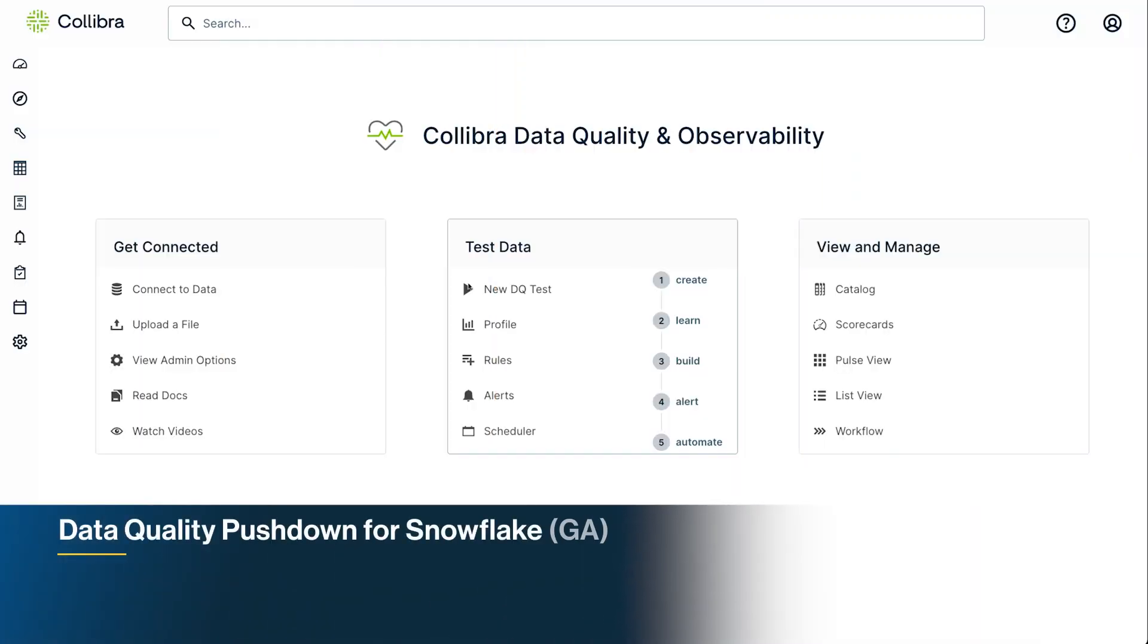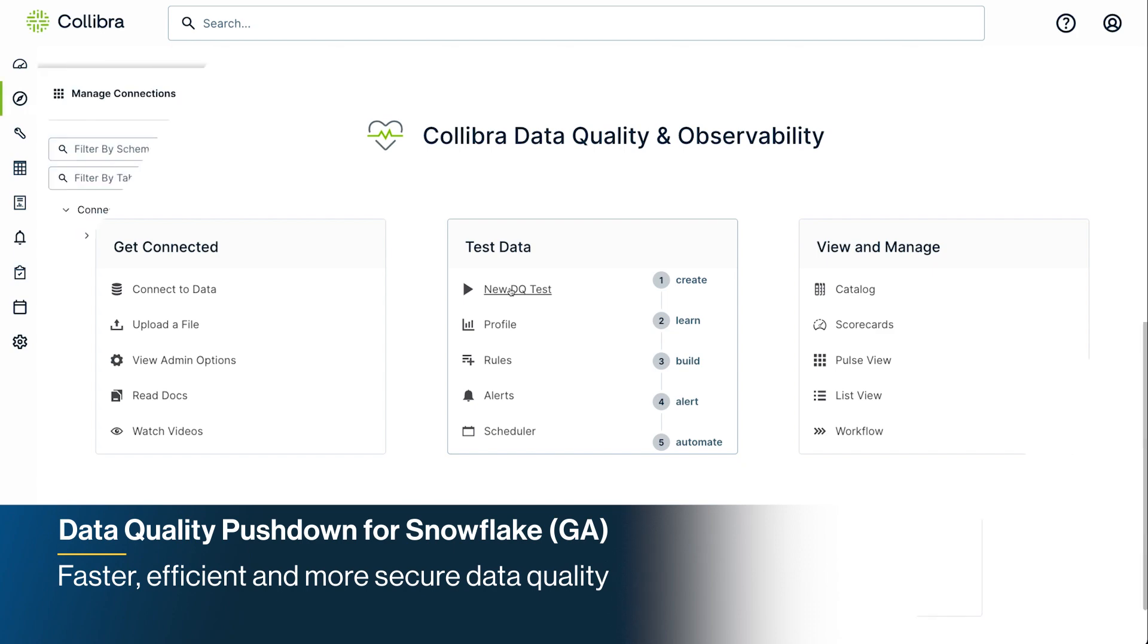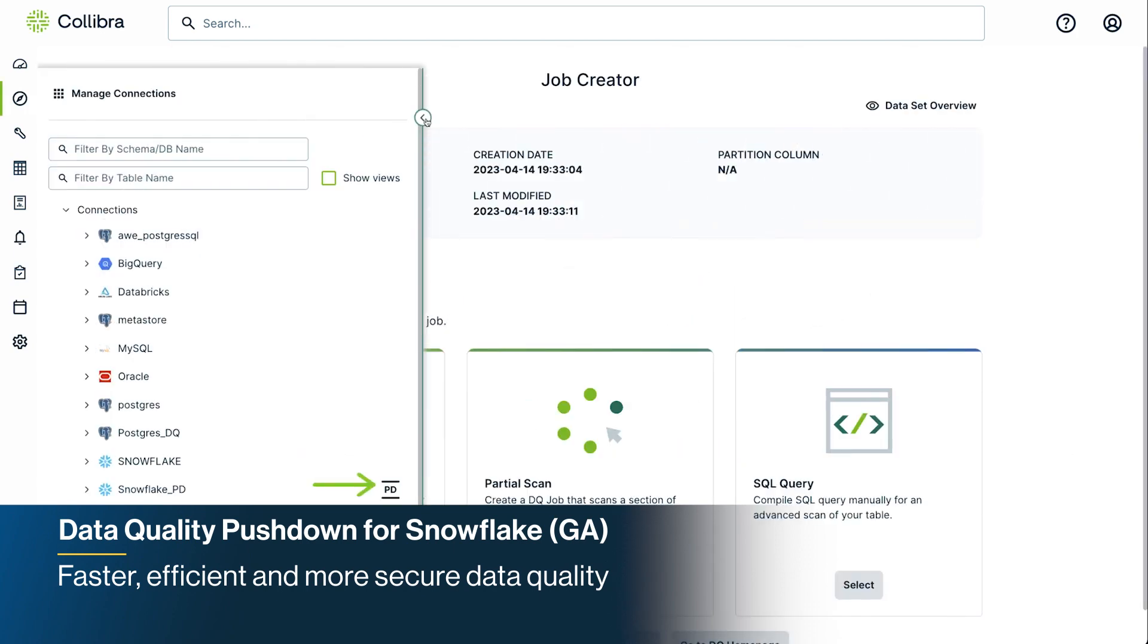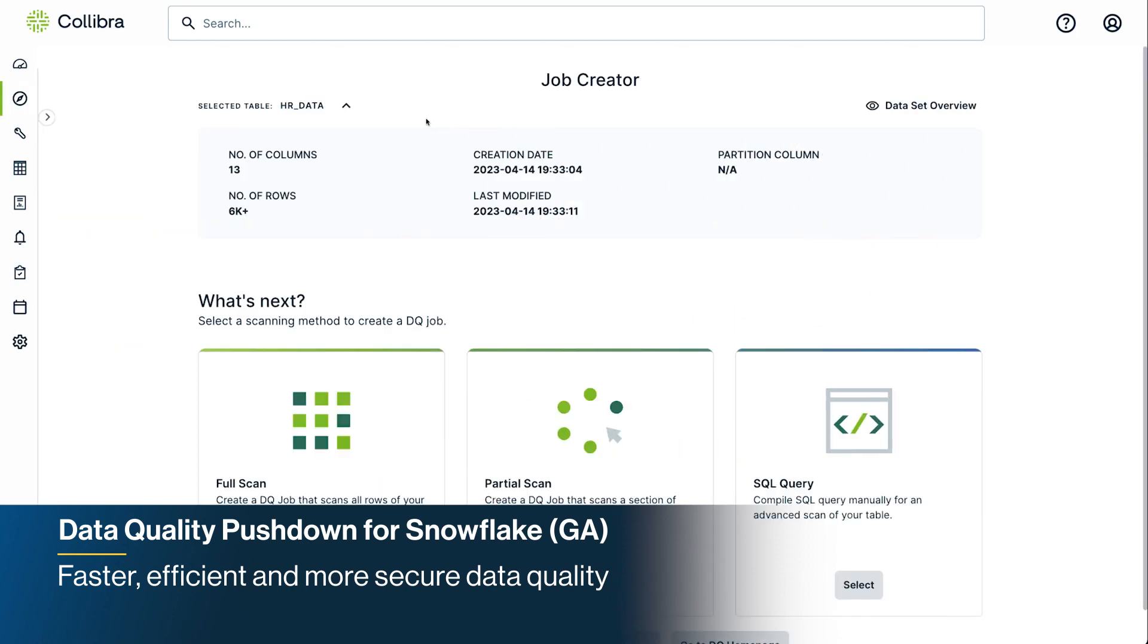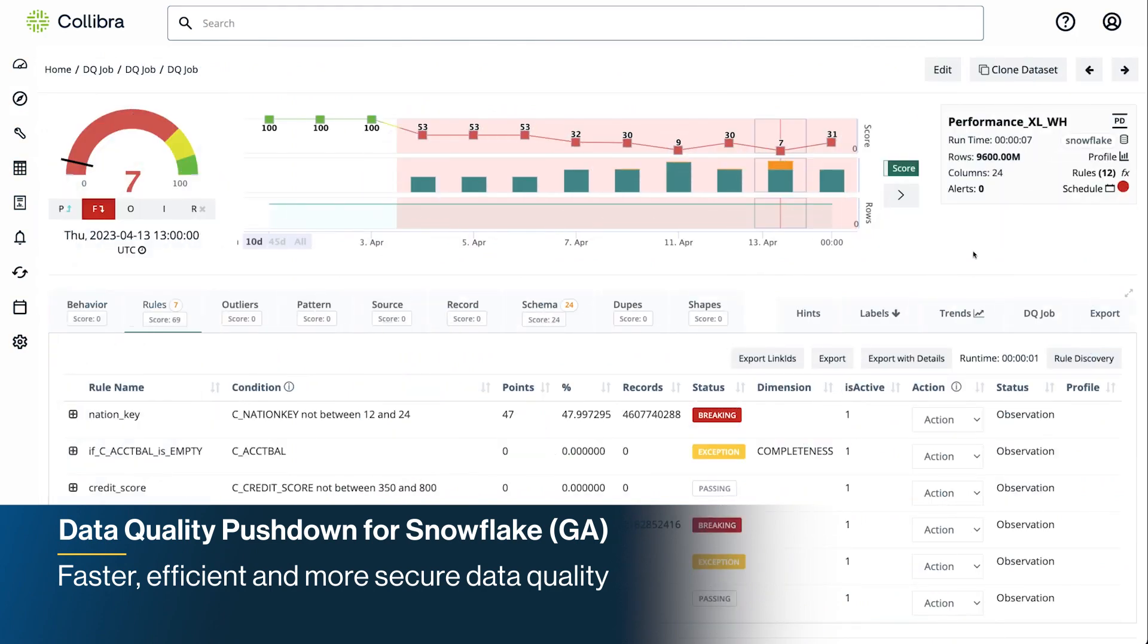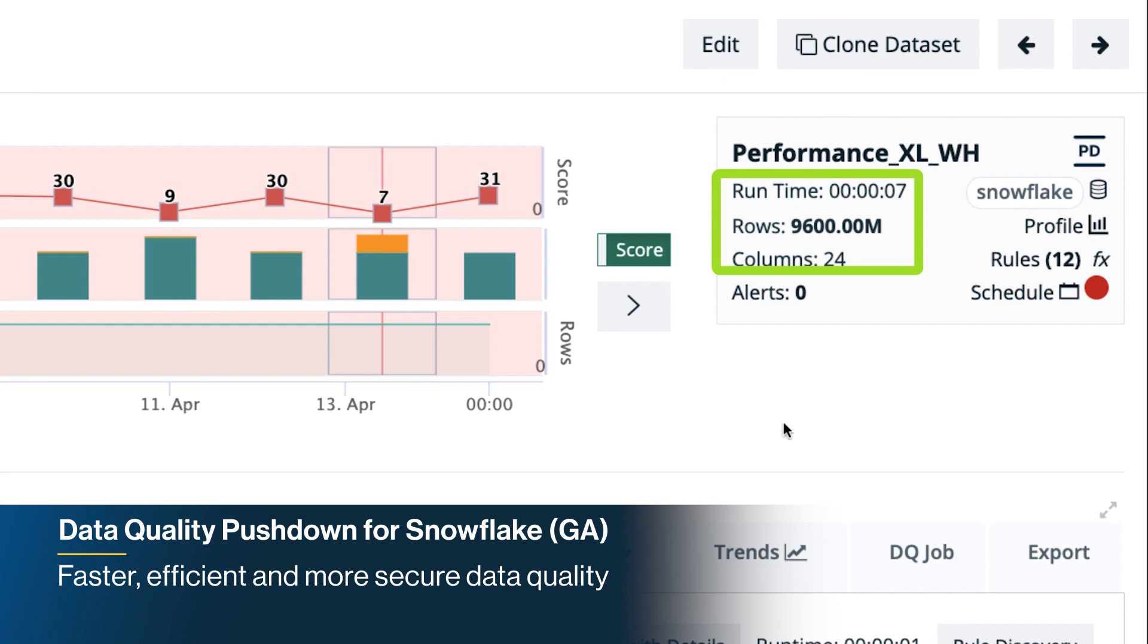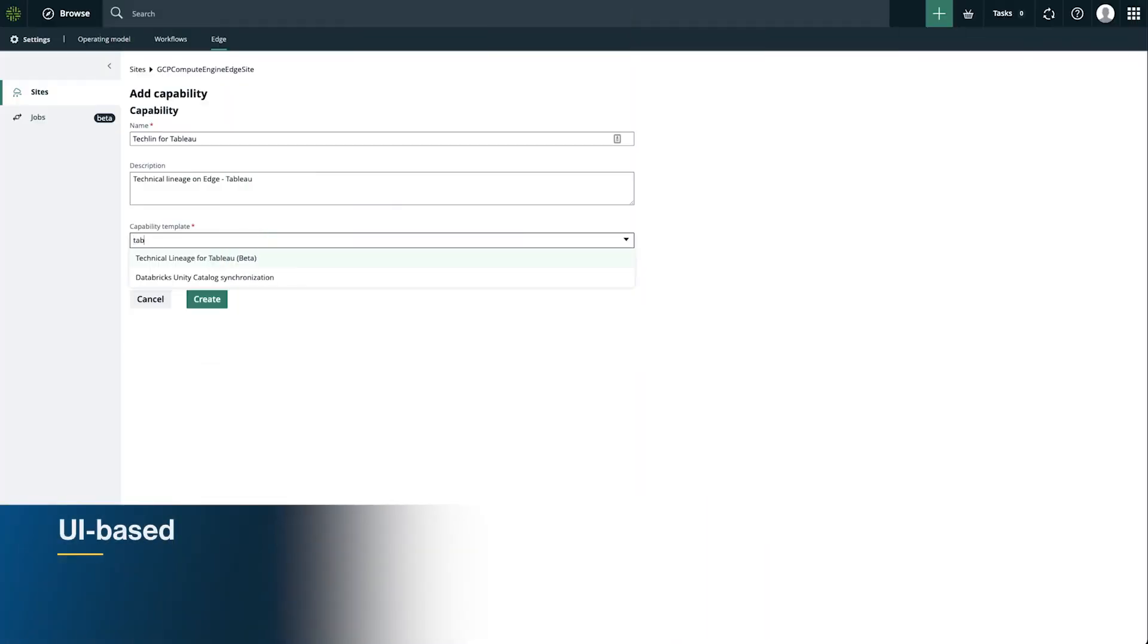Our new data quality pushdown mode allows you to scan billions of records in seconds without the dependency on Spark, so you can detect data anomalies faster while lowering costs and securely processing data, currently supporting Snowflake.